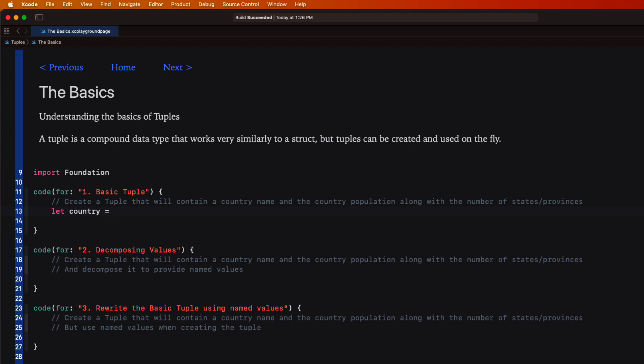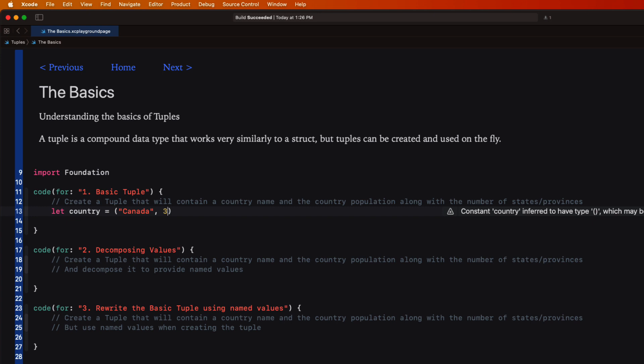We can create a tuple called country and to create a tuple you simply start with your parentheses and then within the parentheses provide values corresponding to the properties you wish to represent, separated by commas. And those values can be different types. For example we can let Canada be equal to a tuple containing three elements. Canada as a string, 37 million which is the population, and 10 representing the number of provinces or states that we have in Canada.